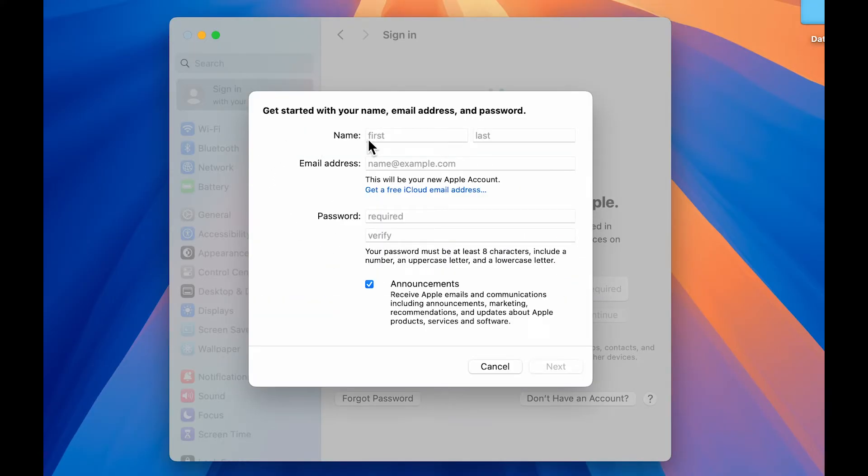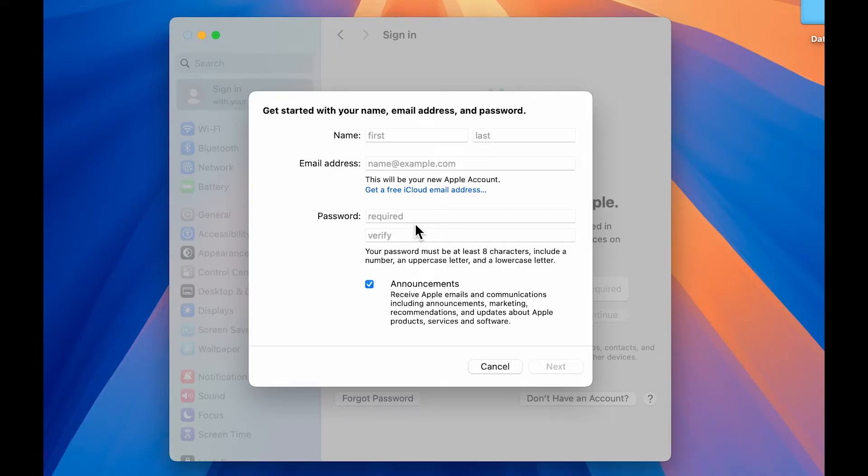On the next page, you have to enter your first name, your last name, you can enter the email address which you want as your Apple account. You can create a password over here. And then you can go to next page.